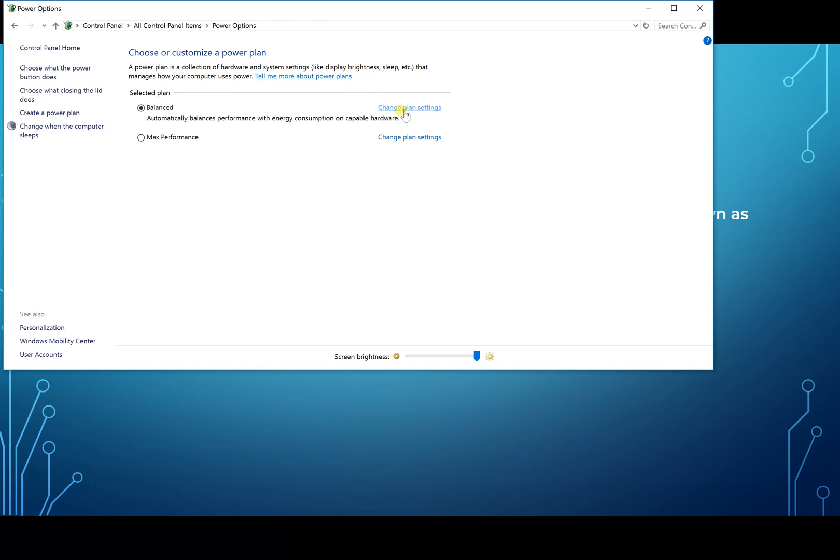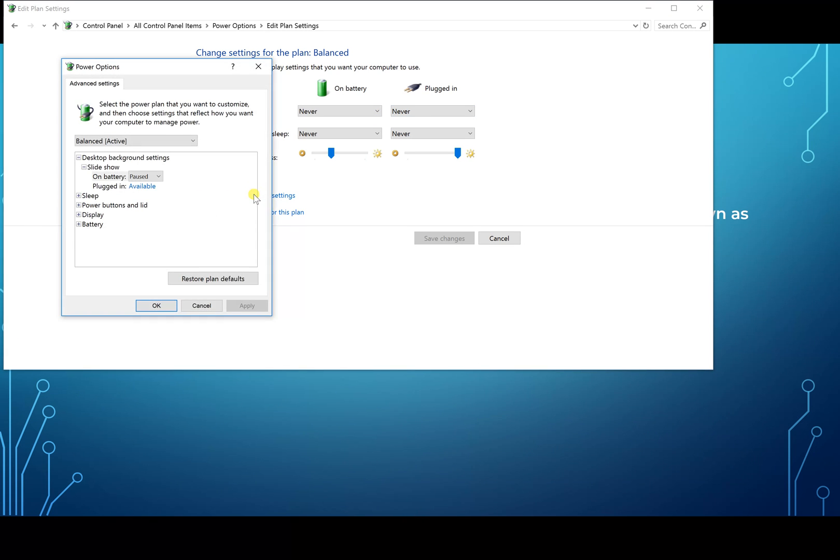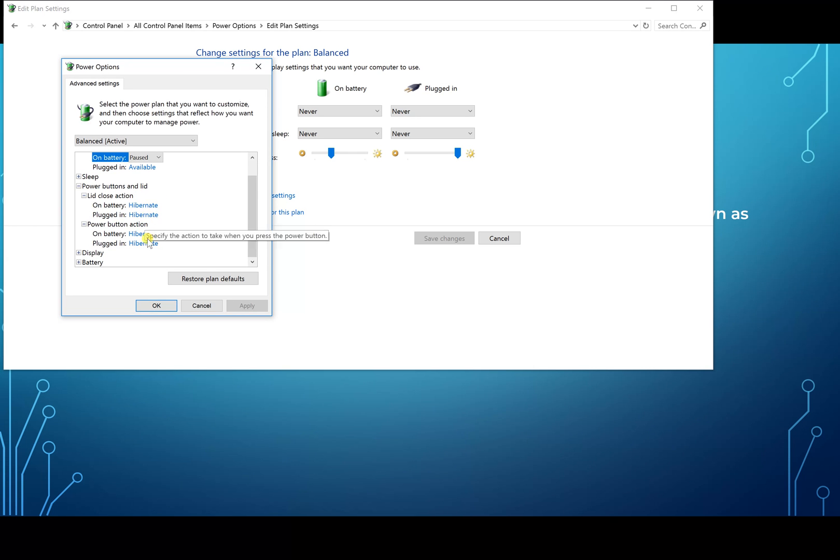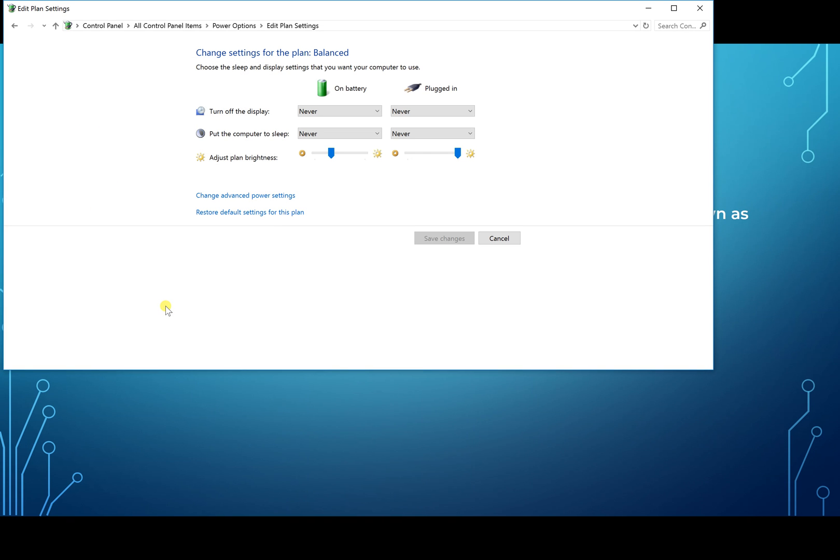Let's go back into the change plan in the balanced mode again and go over to change advanced power settings. In here, under the power button and lid configurations, when the lid close action and the power button action, you want to change those to hibernate. Make sure you change that to hibernate for all those options there, and all you have to do is hit apply.